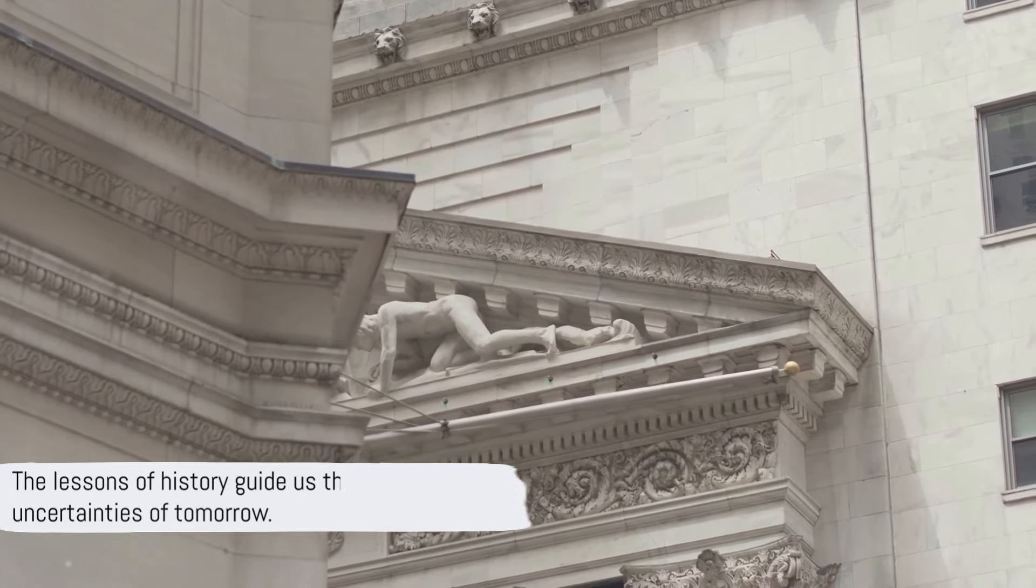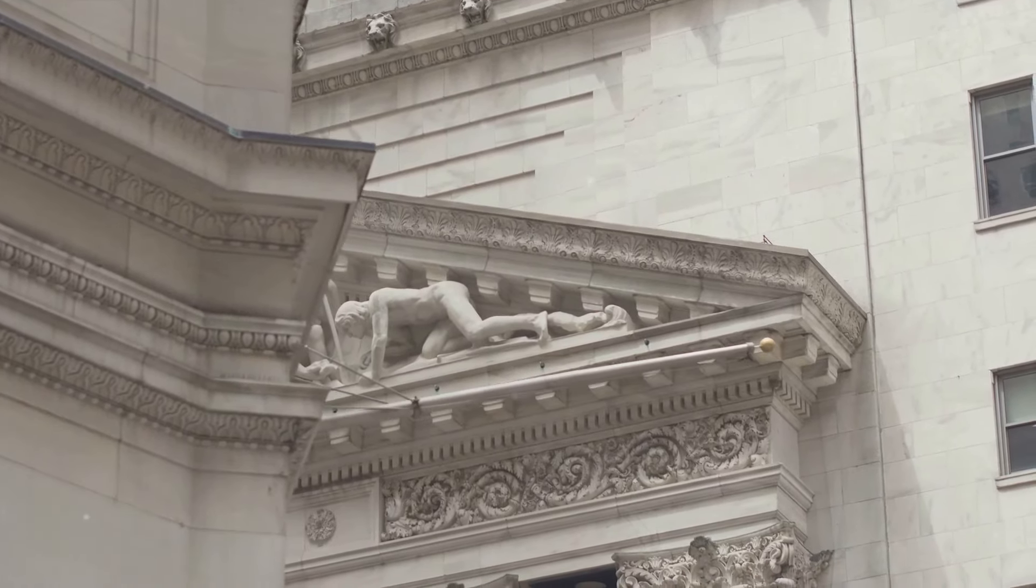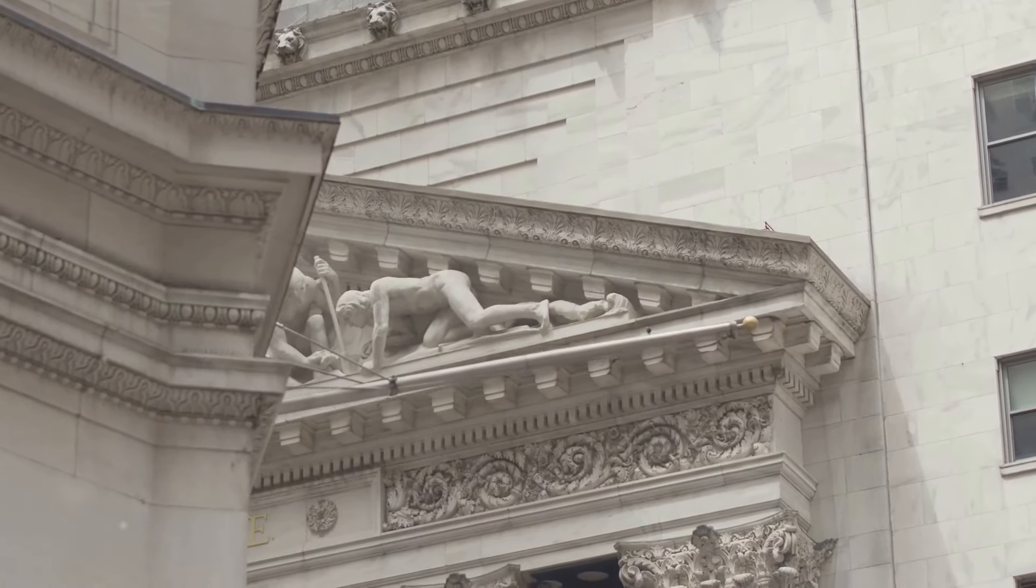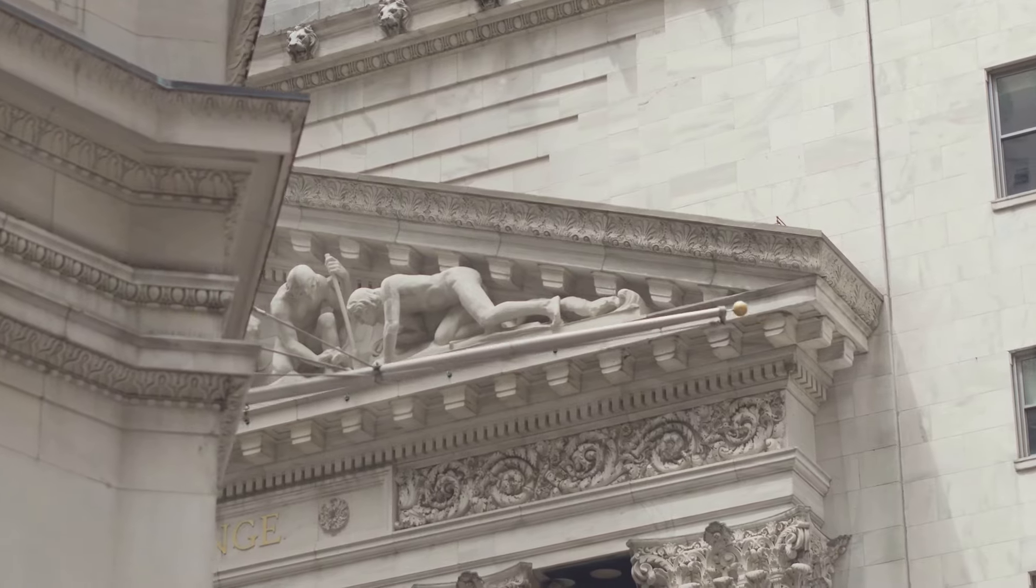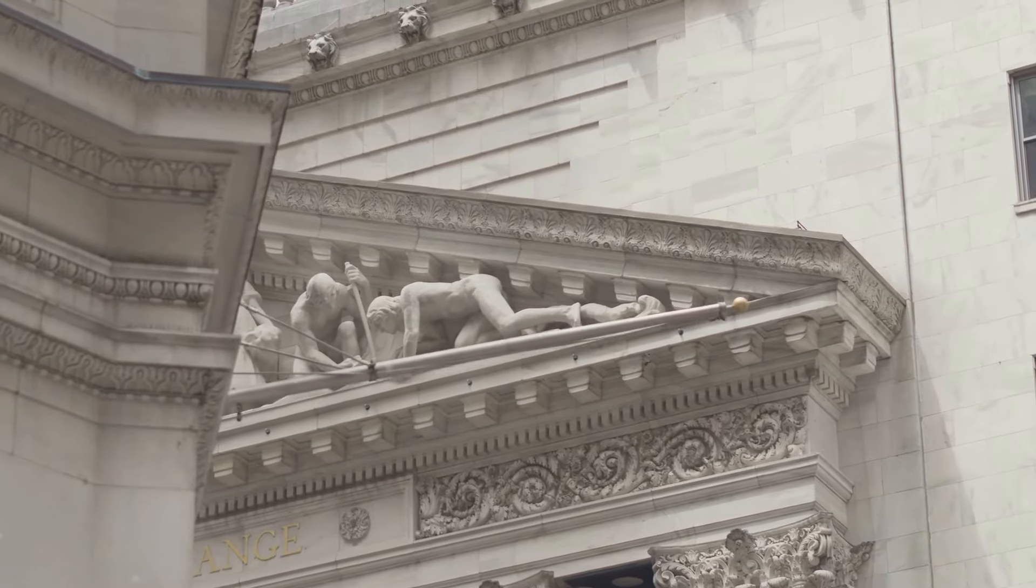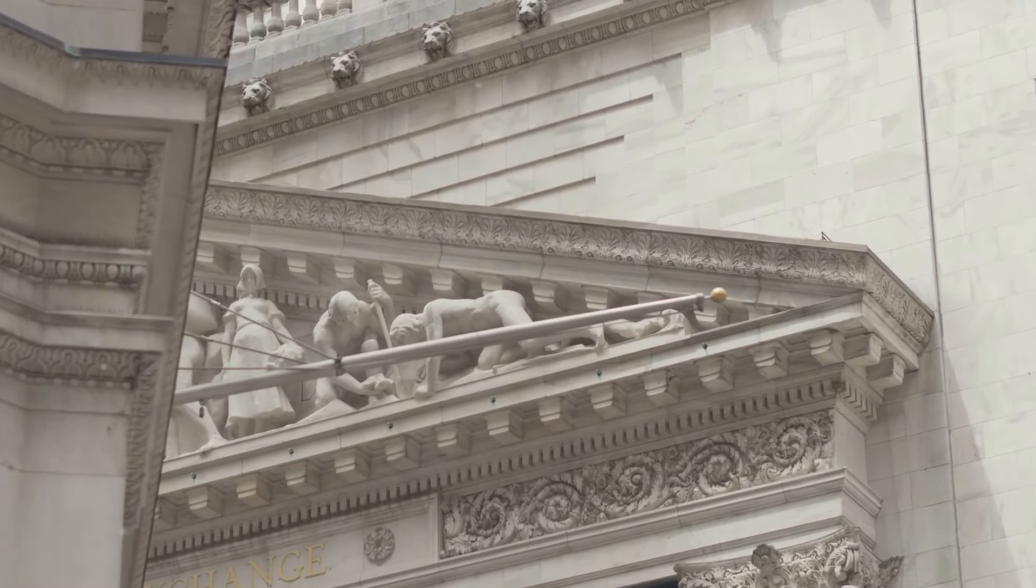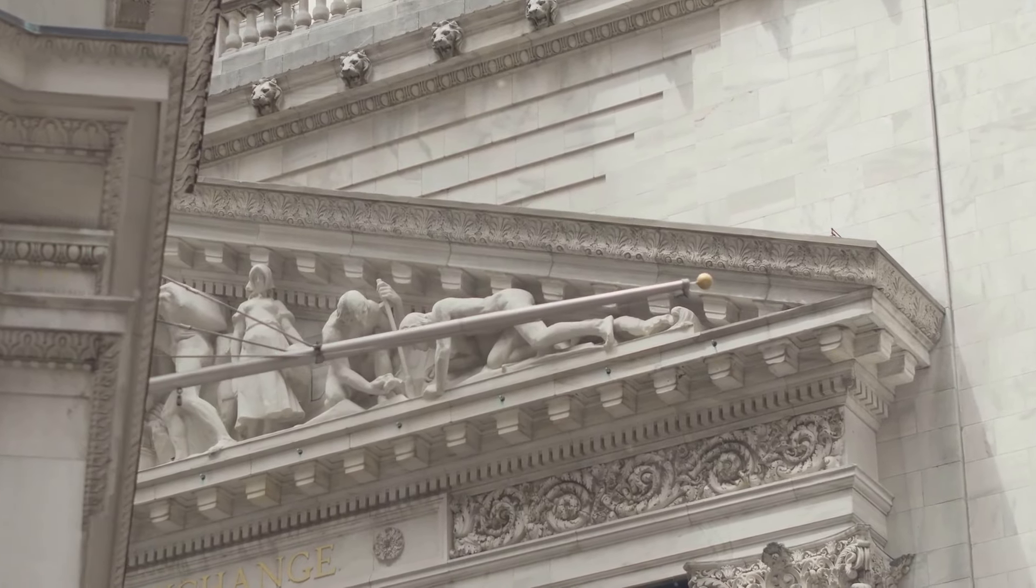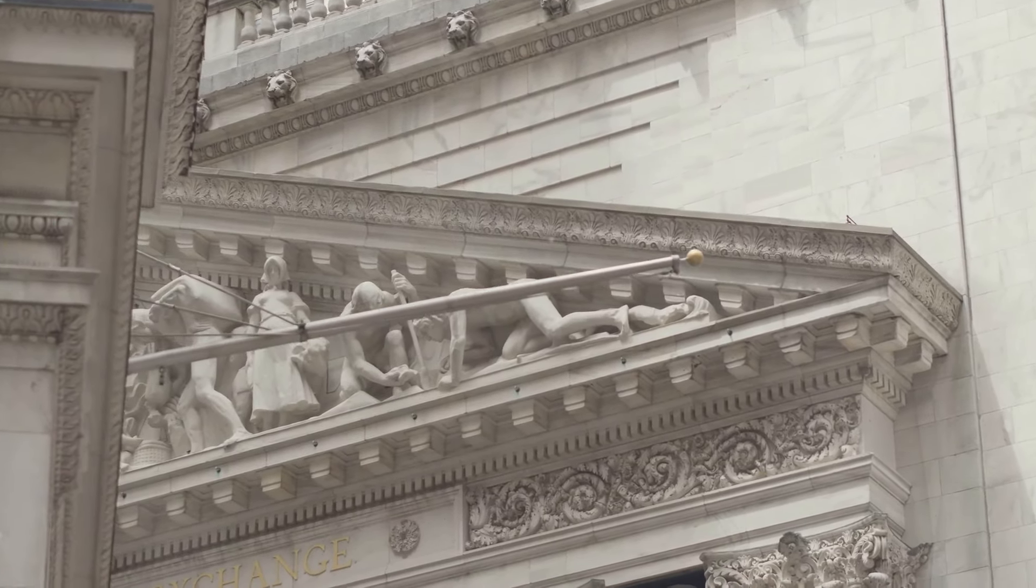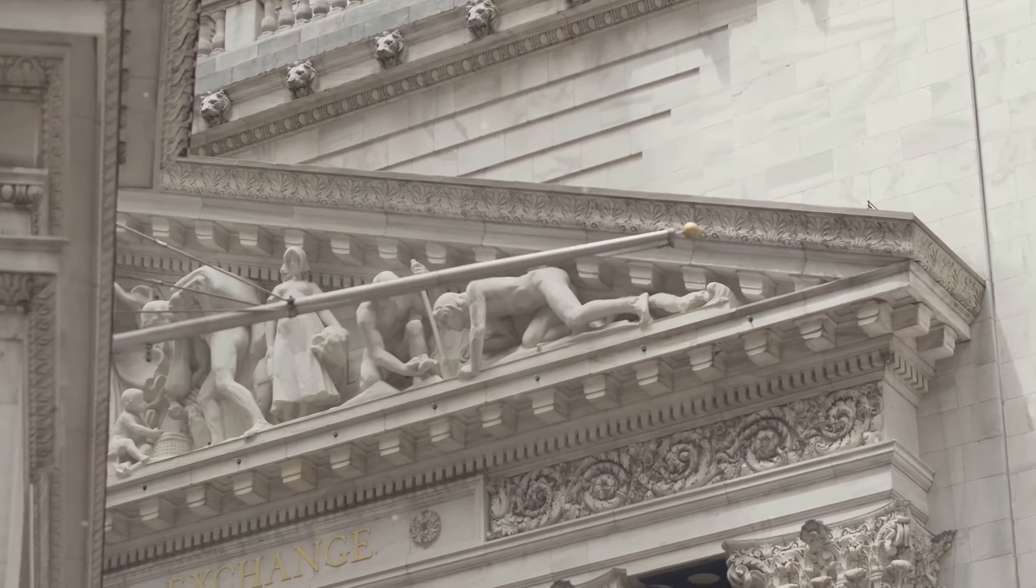This underscores the importance of financial literacy and well-regulated financial markets to ensure investor confidence and market stability. As we look back at the roaring 20s, we are reminded that while the stock market can offer great rewards, it also carries significant risks. By learning from the past, we can better navigate the future.